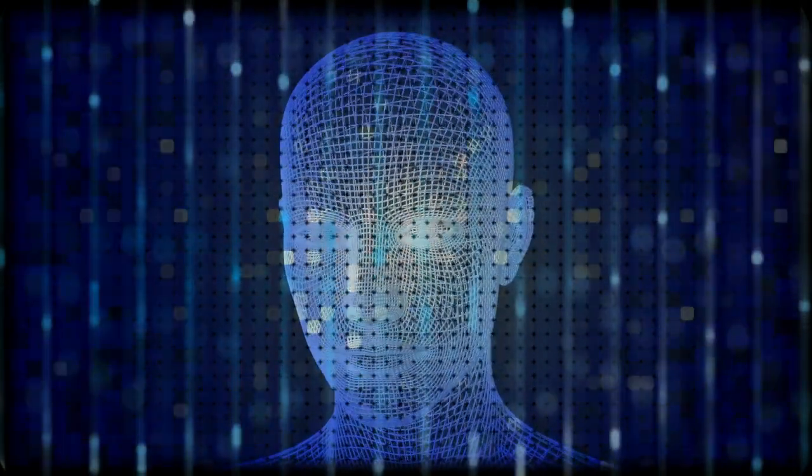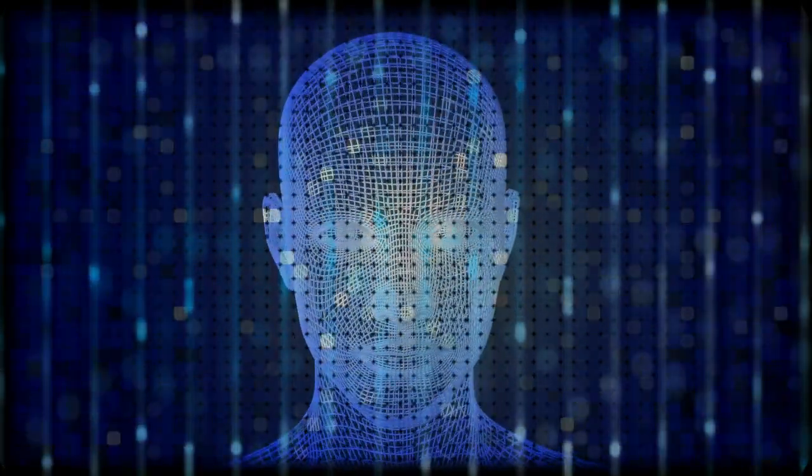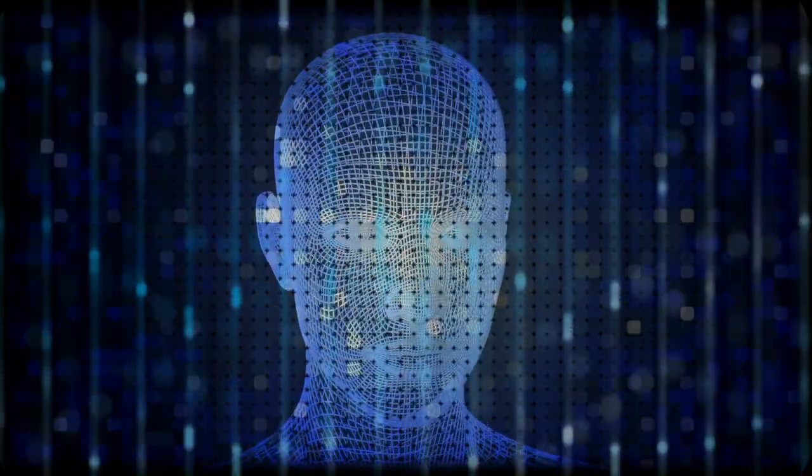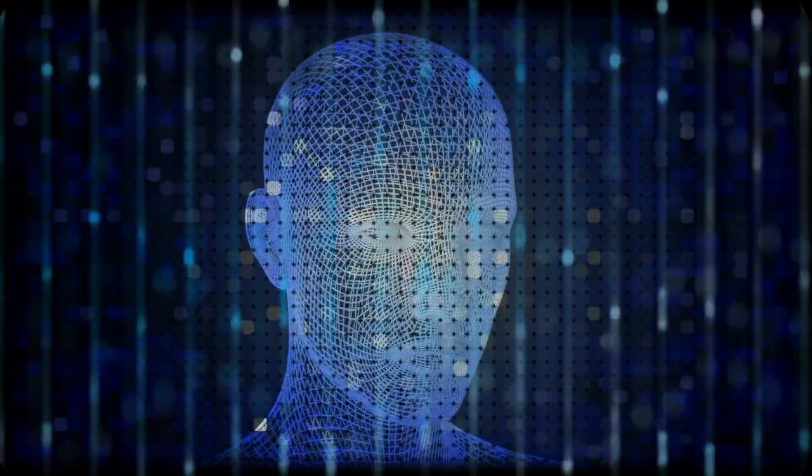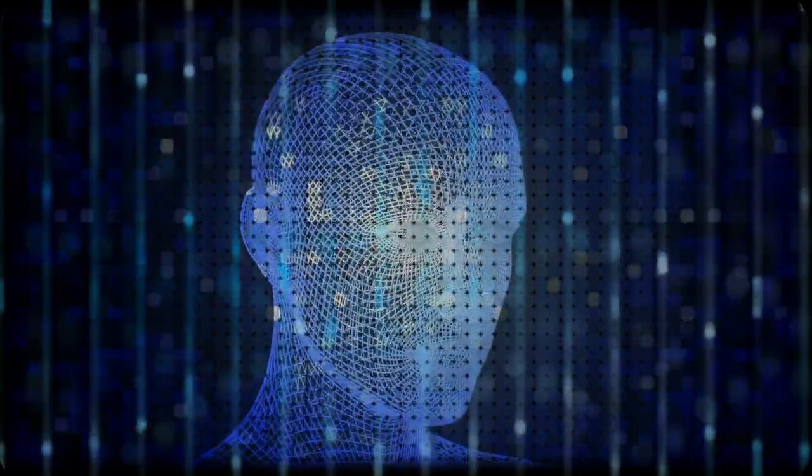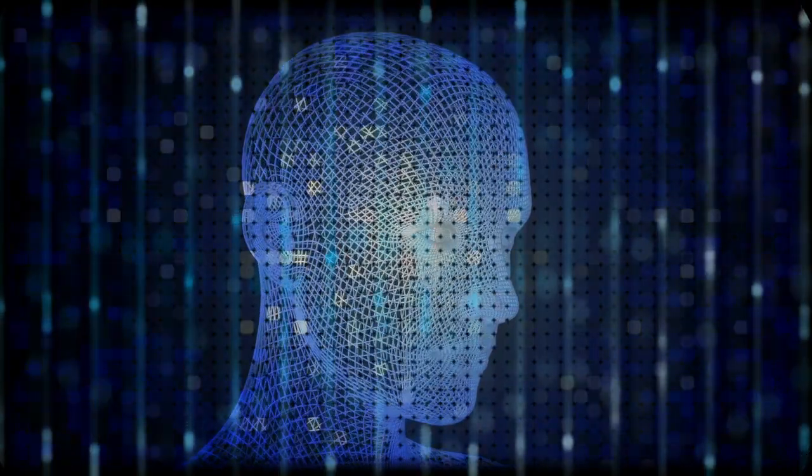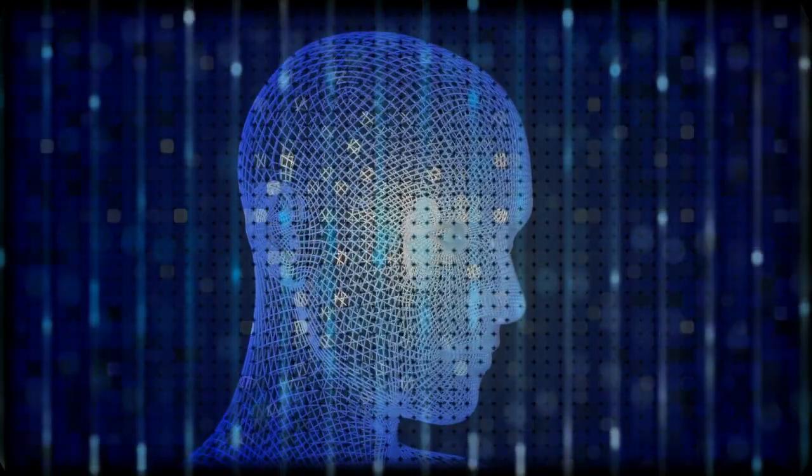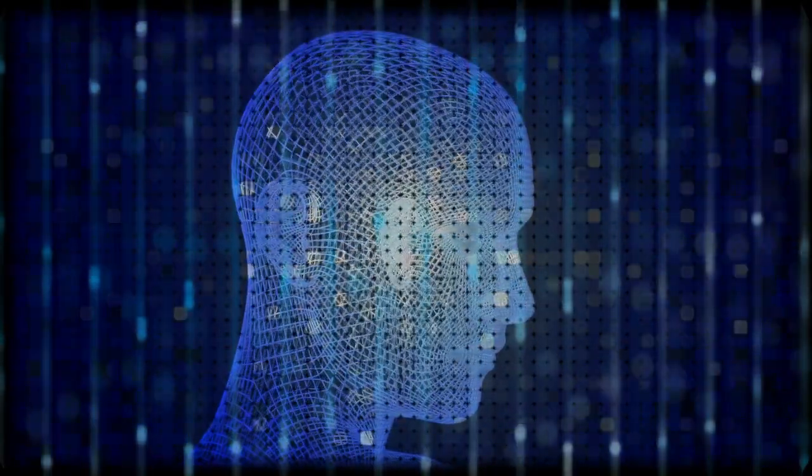Man's mind may be likened to a garden, which may be intelligently cultivated or allowed to run wild. But whether cultivated or neglected, it must and will bring forth.